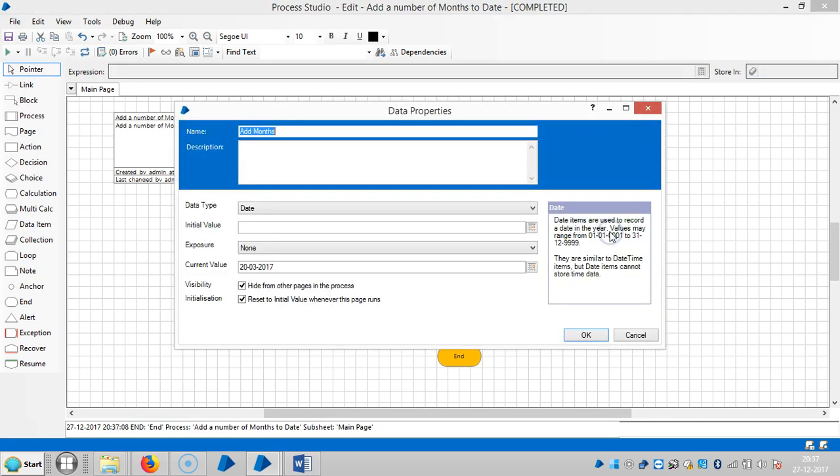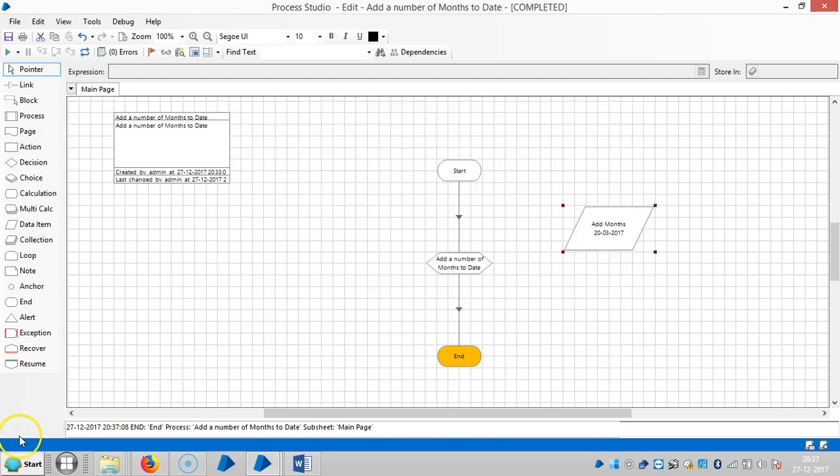Now you can see the date. So it reduces or subtracts one month. Thank you for watching. Please stay with the RPA group for more videos on functions. Thank you.